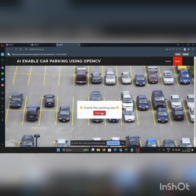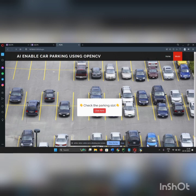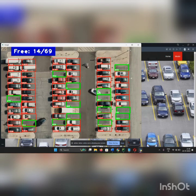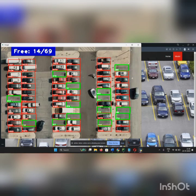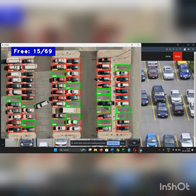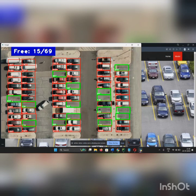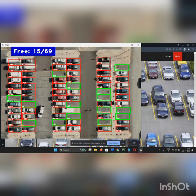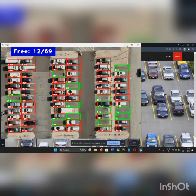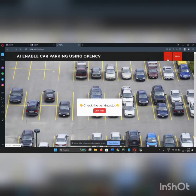We need to click here. We click and one Python file is opened. This is our output. We have a total of 69 parking spaces, out of which 14 are free. Now it is 15 — our car is leaving. That's all about our video. This is our output. Let's go to the home page.